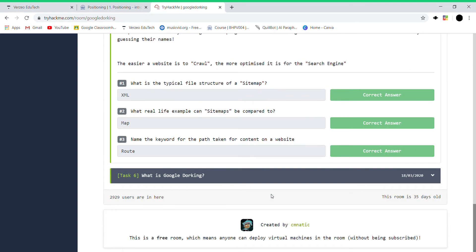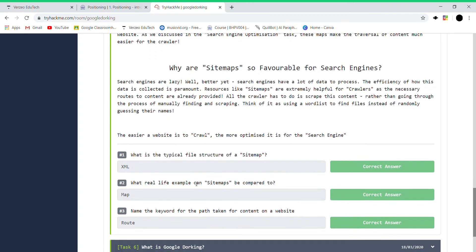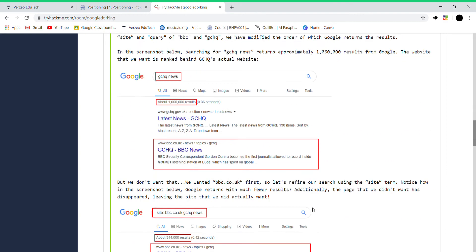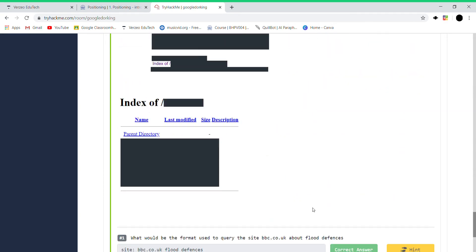And index - it's a configuration file. What is a typical file structure of a sitemap? XML. You should know like XML or what sitemaps are. Real life example of sitemap: a sitemap is like a map of your website and it's a path or a keyword, it's a path like which path it's been taken.